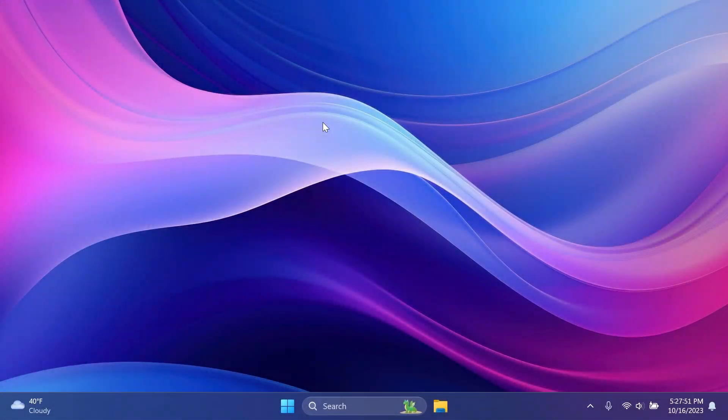Hi guys, welcome to TechBased. In this video, we're going to talk about the latest Windows 11 Insider Preview build for the Release Preview channel.